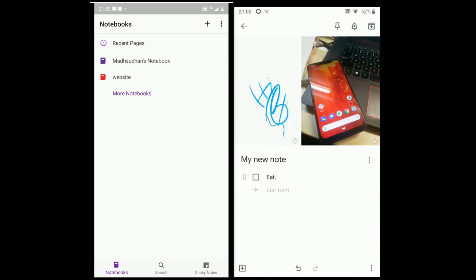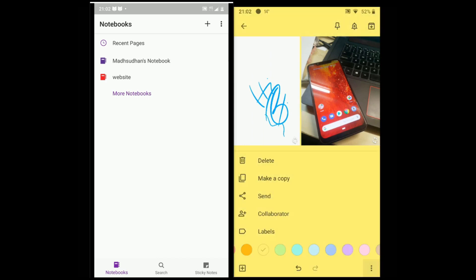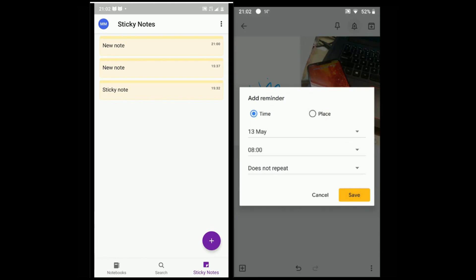In the options menu, we have delete, copy, change the background color of the note, add collaborators and send note to anyone. On the top, we have the pin, add a reminder and archive options.